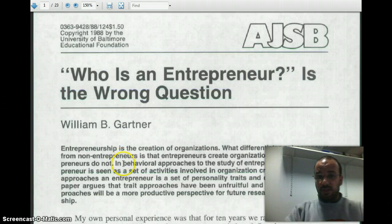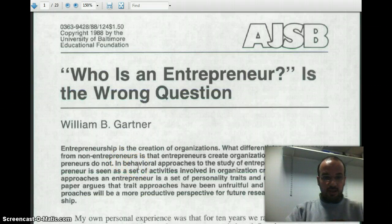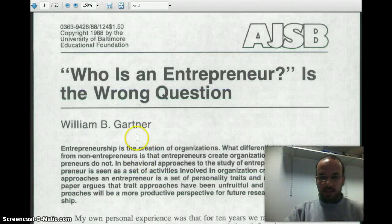If you still have doubts, if you want to discuss, either come to my office — C56 — or write me an email. So let's get on to it.